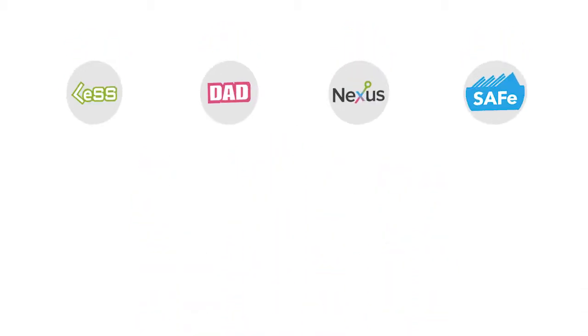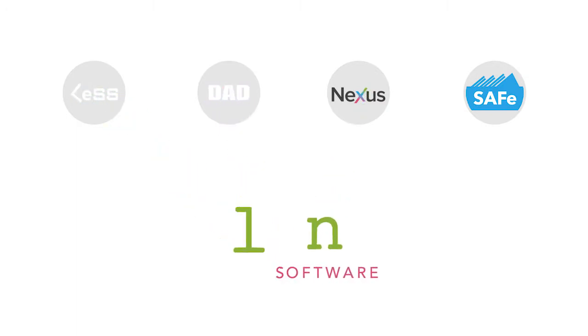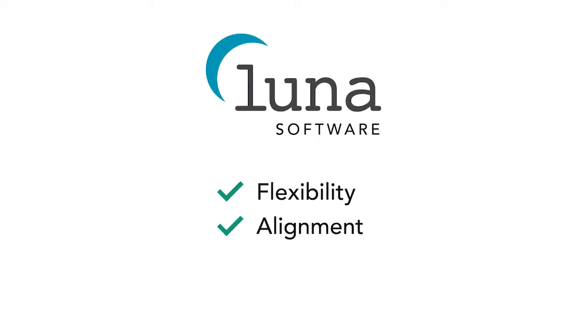They're now using their own way of working. It's built from various elements of several frameworks that best apply to their context. Now they have flexibility, alignment, security, and results, all at scale.